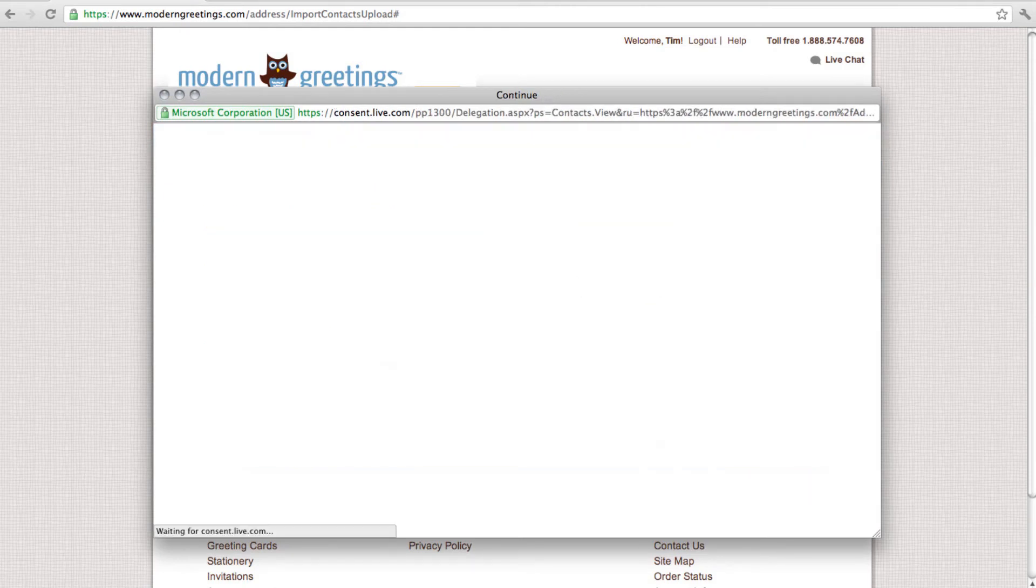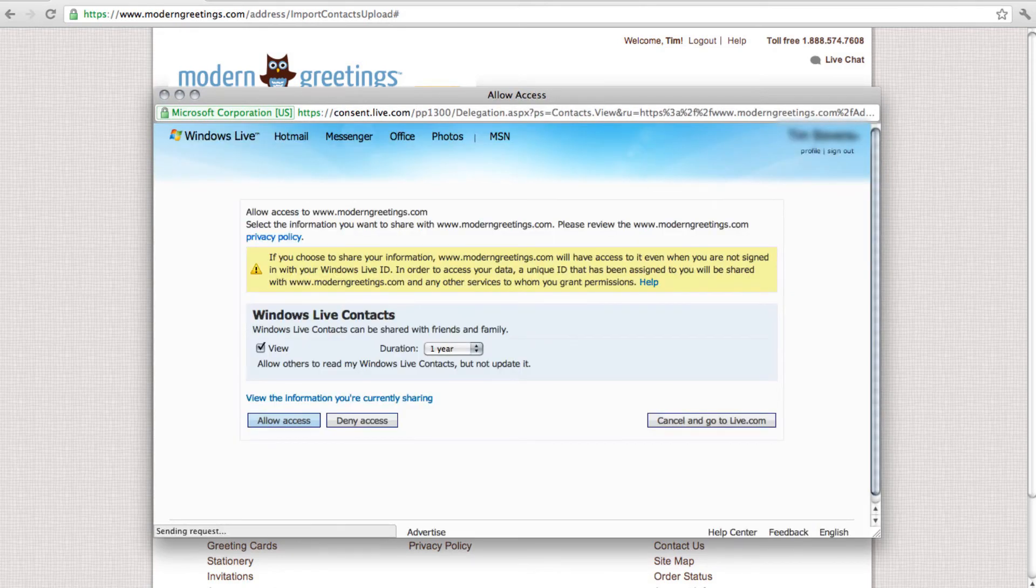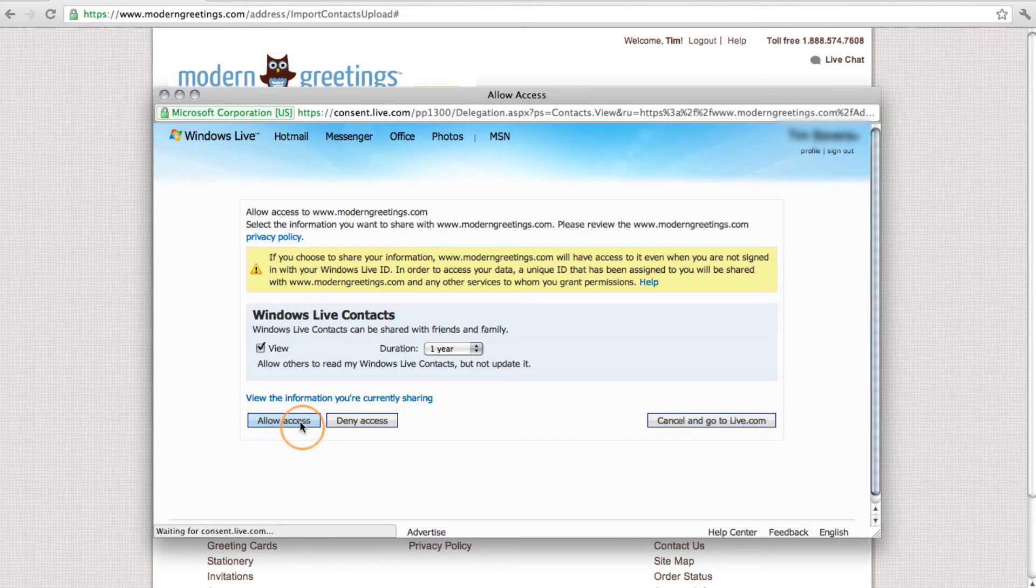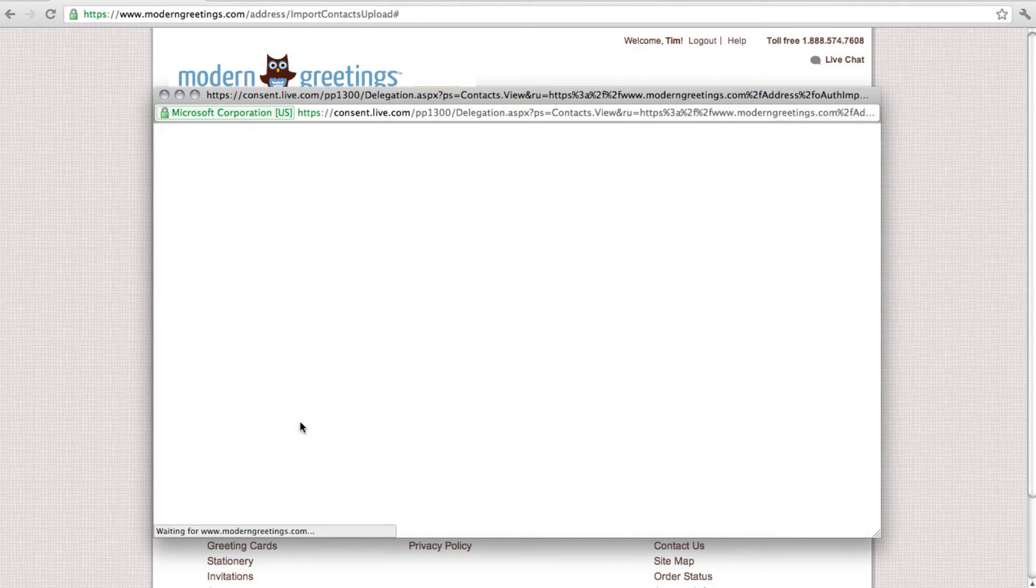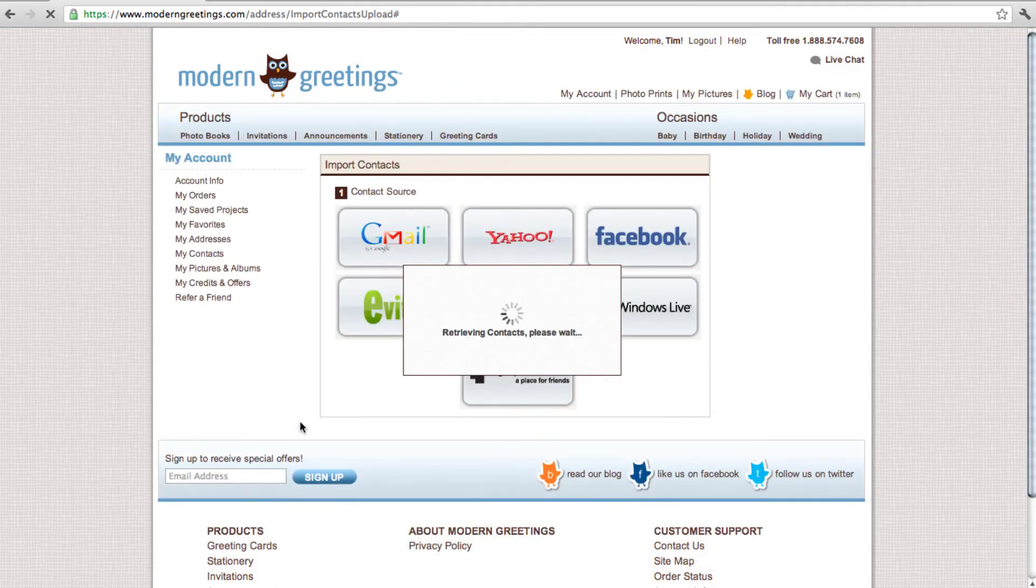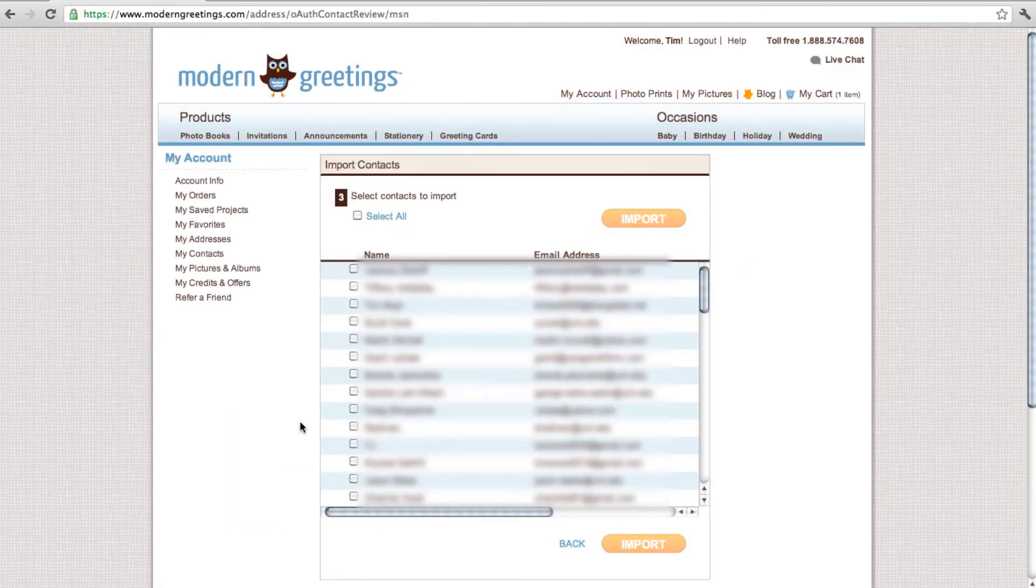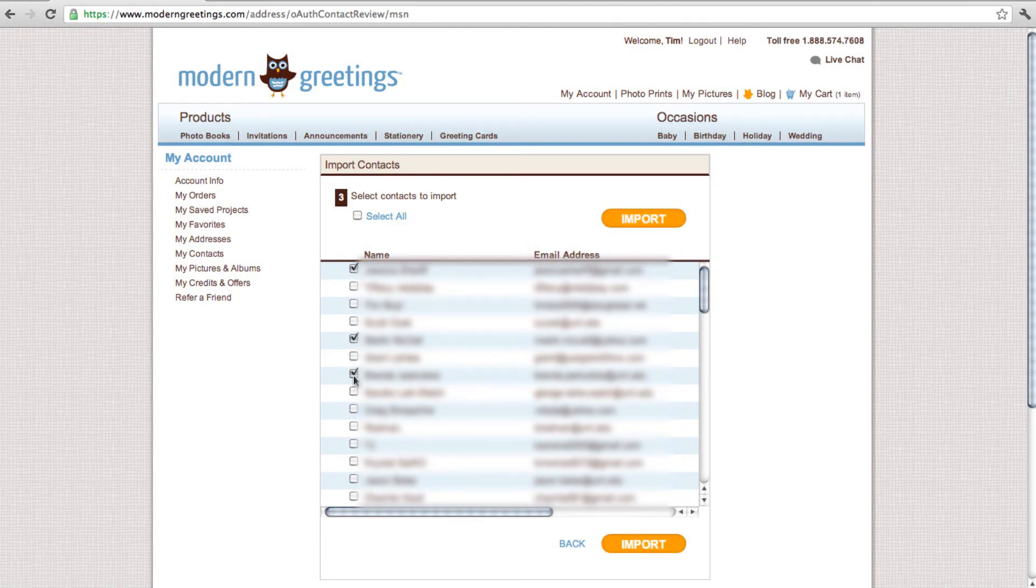You must allow Modern Greetings access before importing contacts. With access allowed, choose the contacts you wish to import, then click the orange Import button.